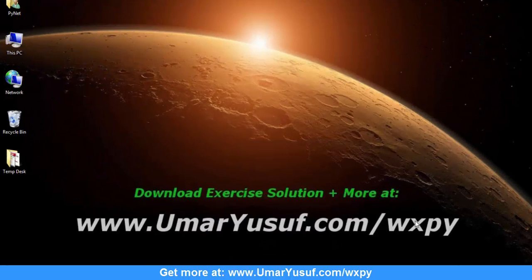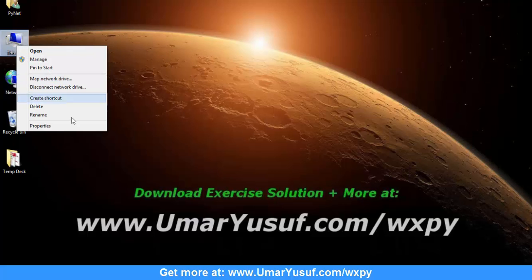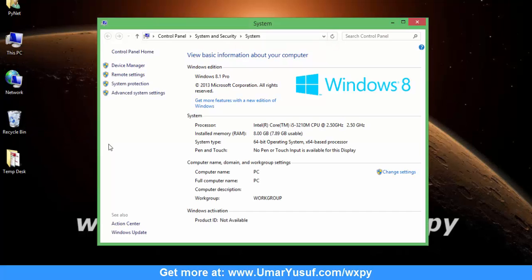Hello, my name is Omar Yusuf. I'm going to walk you through the process of installing wxPython for both Python 2 and Python 3 on your machine. I am running on Windows 8.1 operating system with the 64-bit architecture.